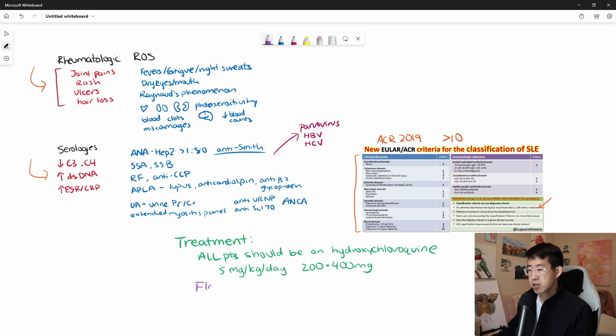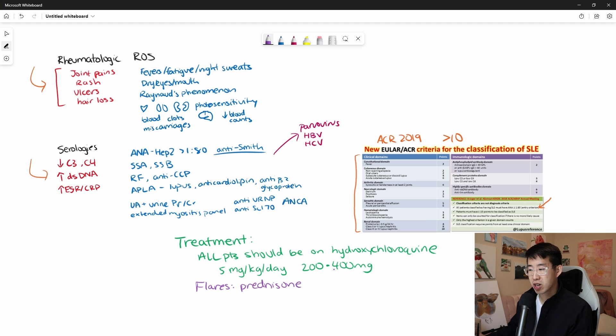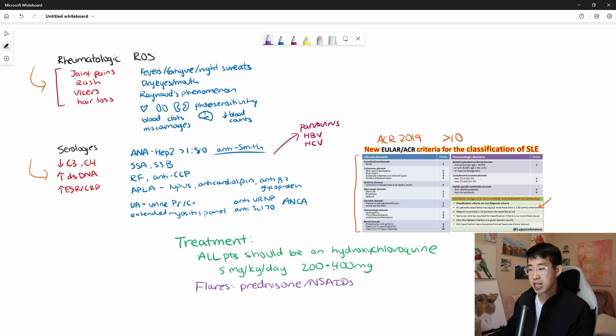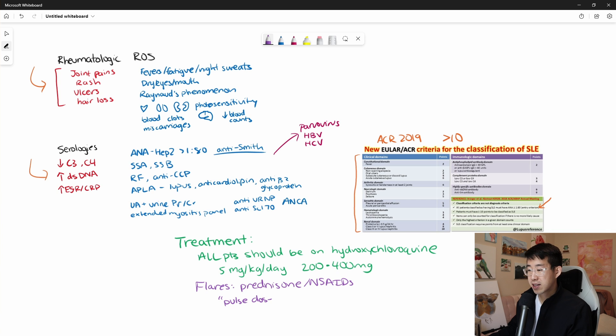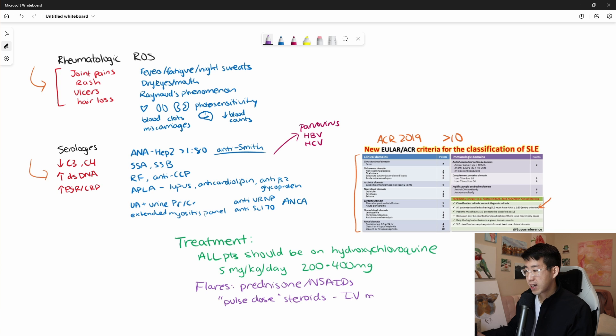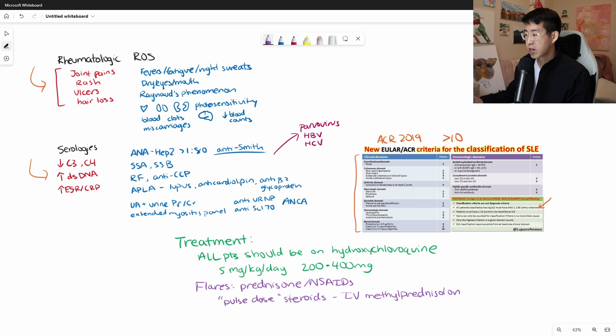For flares, you're going to be considering steroids such as prednisone. And some people really do need some maintenance prednisone, like five milligrams a day, as well as NSAIDs. But I just want to say that if somebody's coming in with a severe flare into the hospital, you may consider what's called pulse dose steroids. And this is very, very high dose steroids. For example, IV methylprednisolone at one gram per day. And you do that for like three days if they have a really, really bad flare. And it just really lowers the inflammation a lot. So one gram a day.